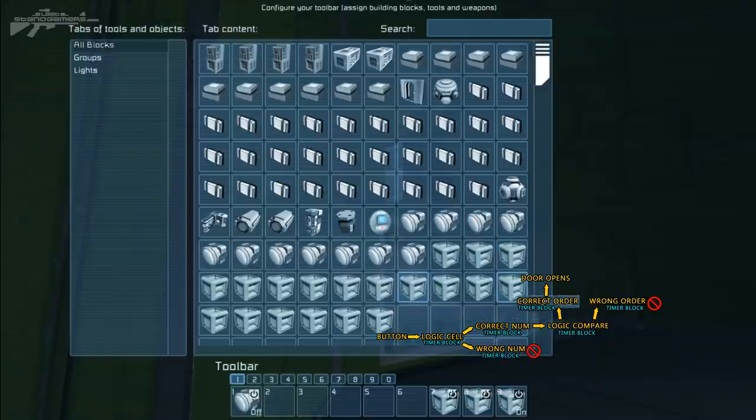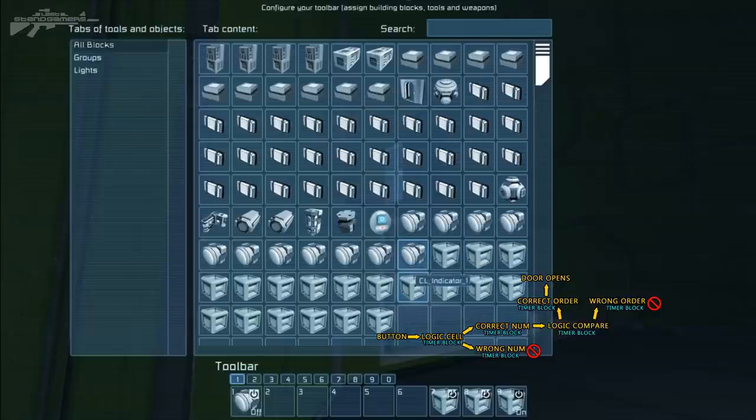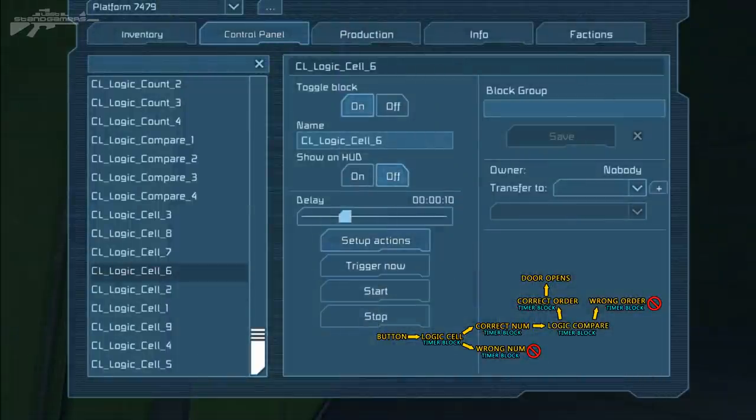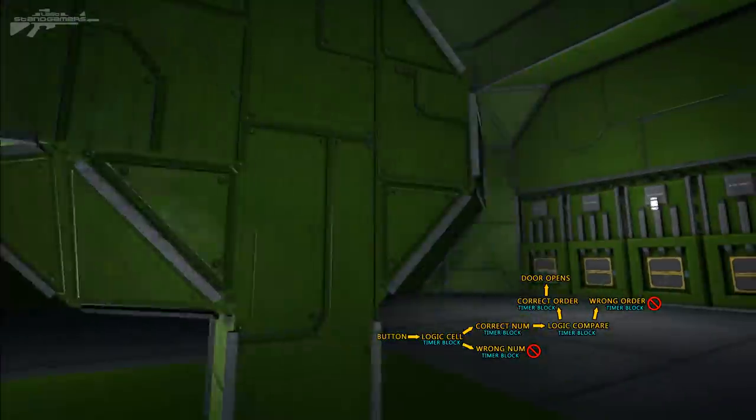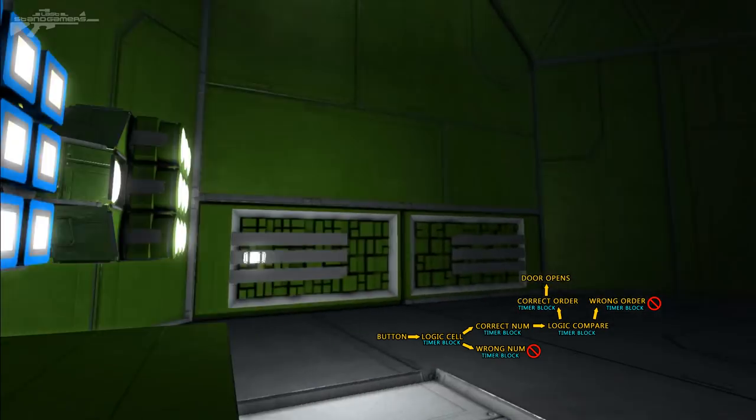So now this should be our operational code. We'll go back one more stage, check it. So 3876 will be our code, and let's try it out.